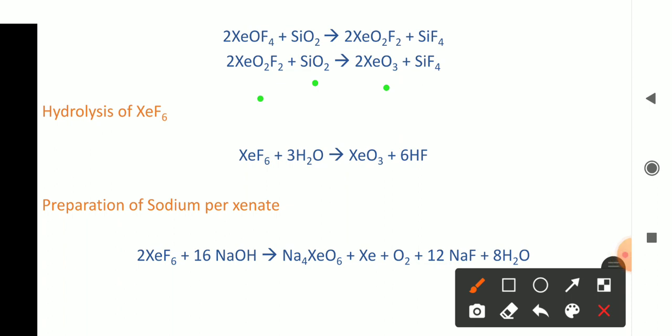The third chemical property is the hydrolysis of XeF₆. When XeF₆ is hydrolyzed using water molecules, the product is xenon trioxide (XeO₃) along with the formation of hydrogen fluoride (HF). So XeO₃ is the hydrolyzed product of XeF₆.